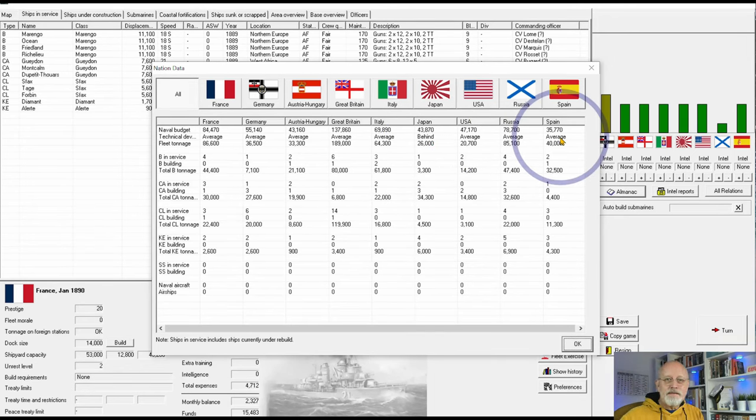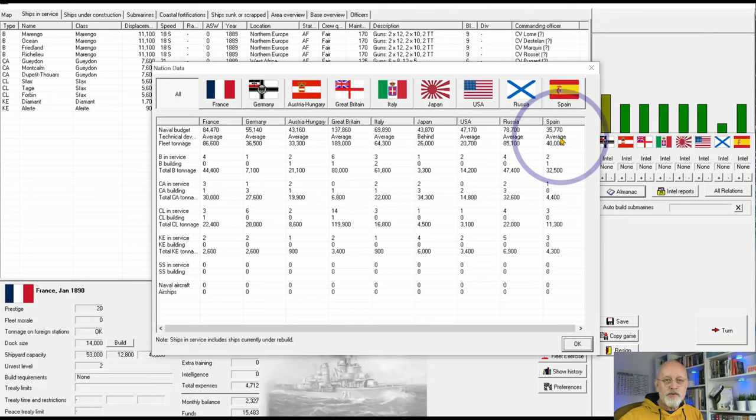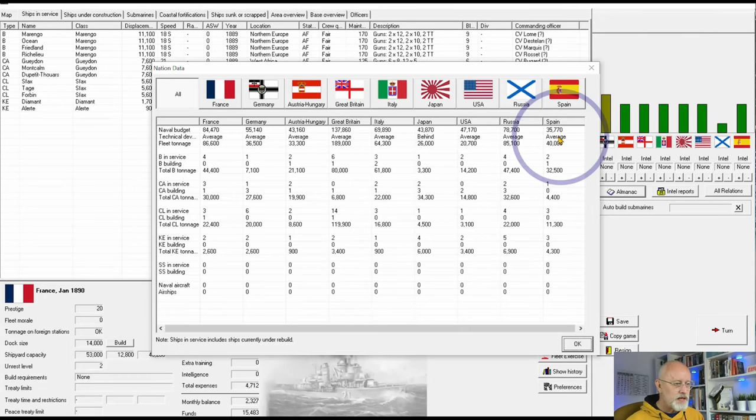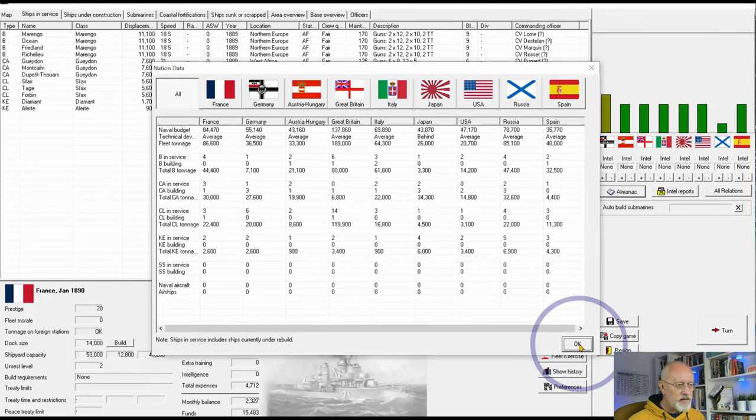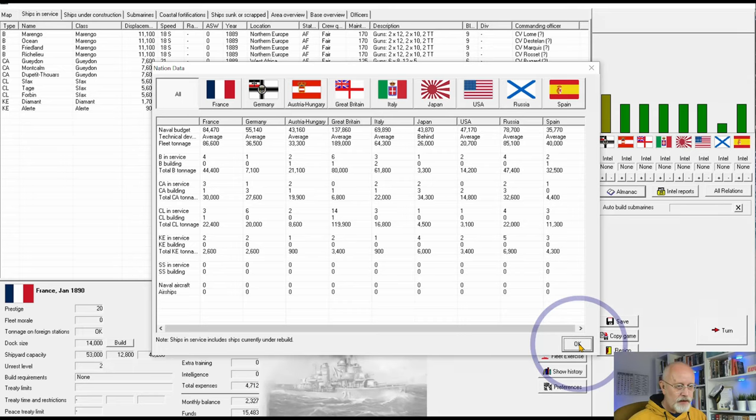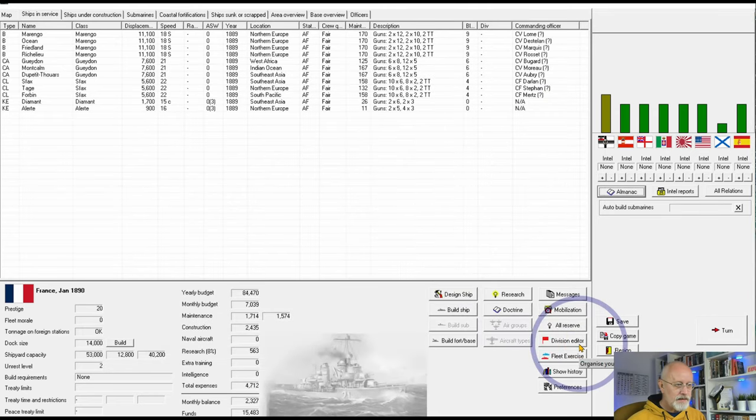Our technological development is the same for everybody except Japan. We are all average except Japan, which is behind. You can get further ahead in research or further behind in research, depending upon how much effort you put into research, creating new stuff. So, good news. All of our fleet is appropriately sized.